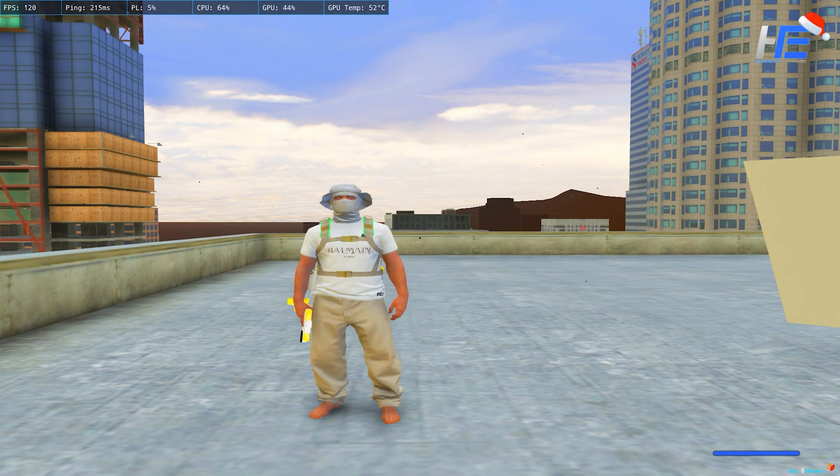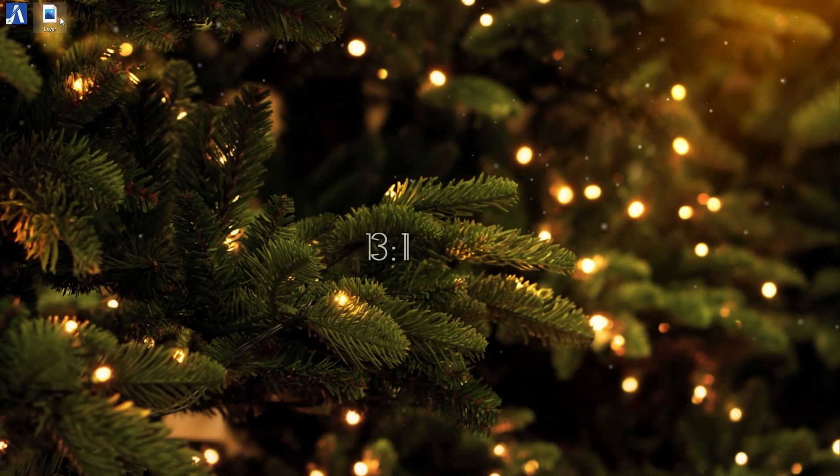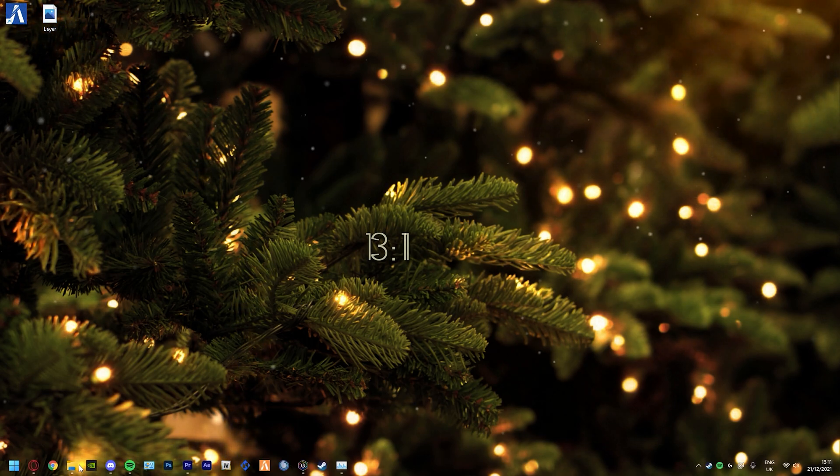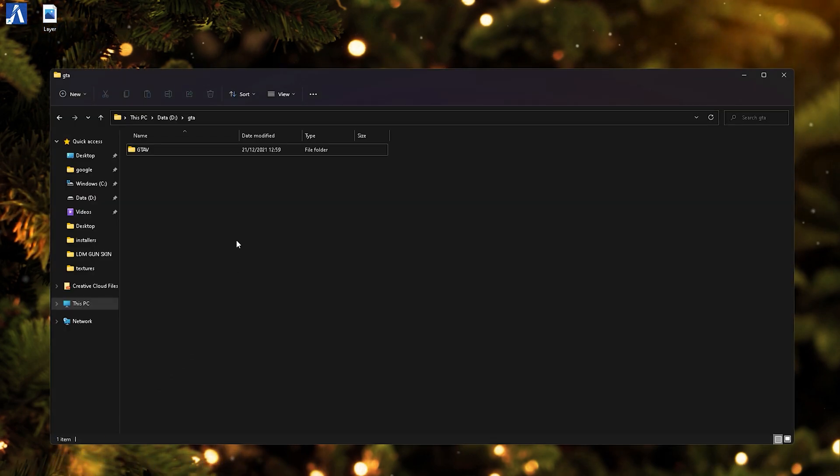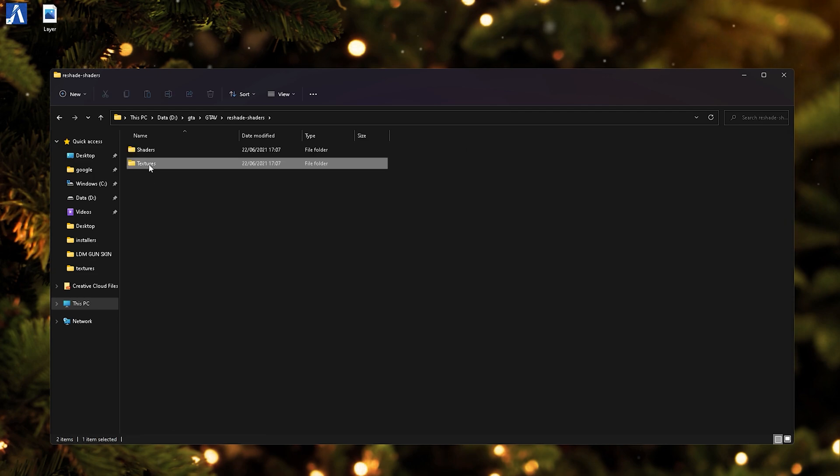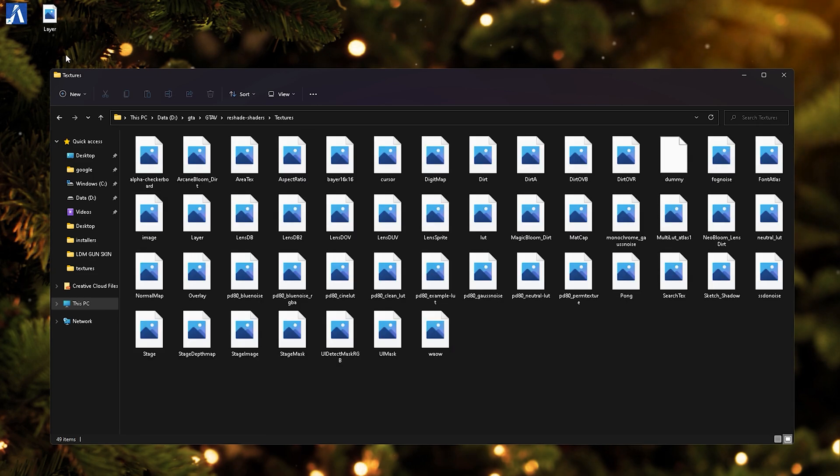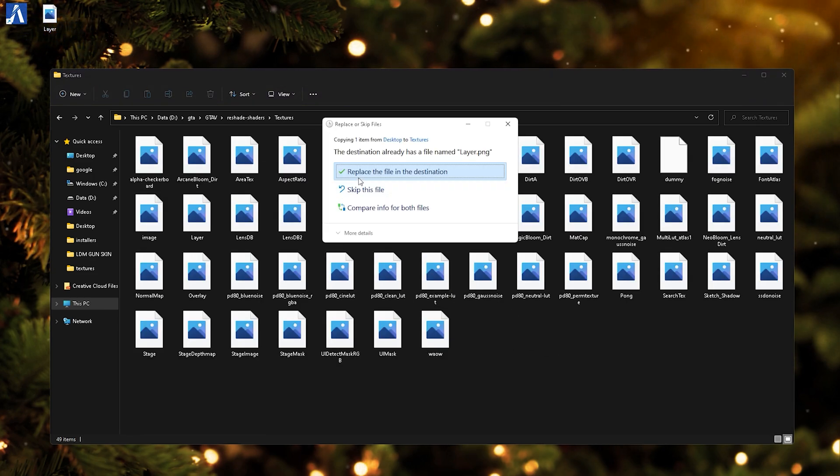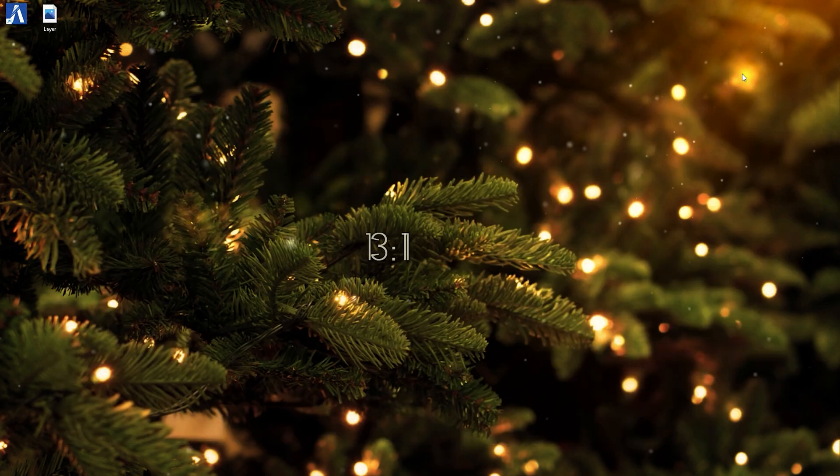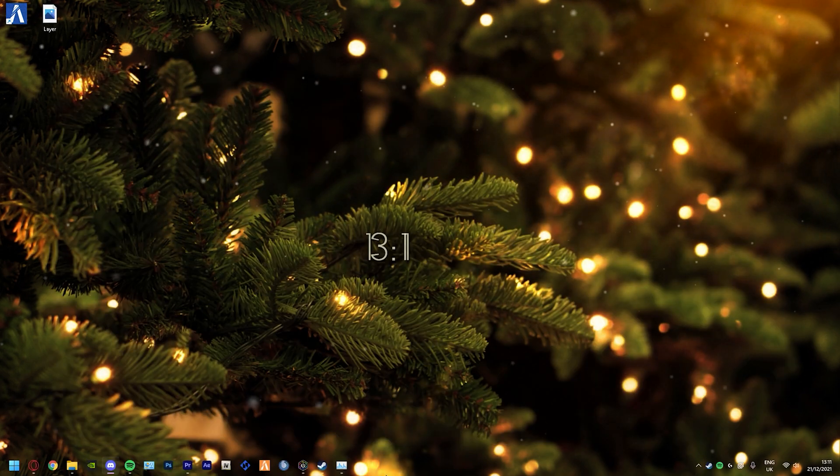Alright guys, so once you get your crosshair, I got mine right here, just got a black dot. You just want to go into GTA settings, GTA 5 reshade textures, and you just want to drag and drop it in here. I'm obviously going to replace it, and then once you got that, you just want to load up your FiveM.